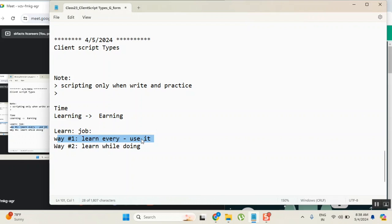That's how every IT employee starts their journey. Don't expect like I need to read the entire Python to become a Python developer. No, then you will die at home only. Because every year Python will release its versions, then you will complete the syllabus.